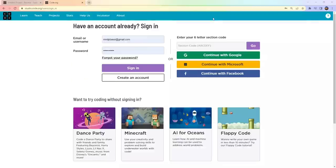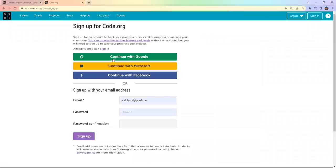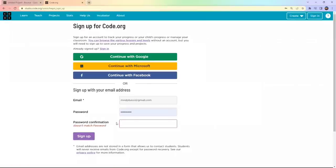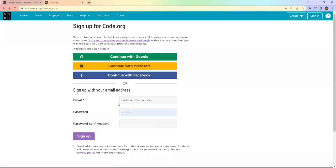Let's click on 'Create Account'. It will take you to another page. If you are already logged into Google you can click 'Continue with Google', or if you don't have a Google account you can click the Sign Up button. When you click Sign Up, you'll need to enter your email address, create a password, and confirm the new password.